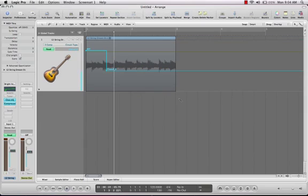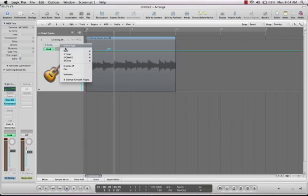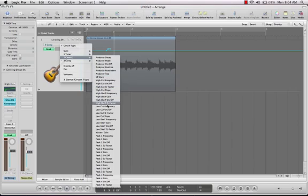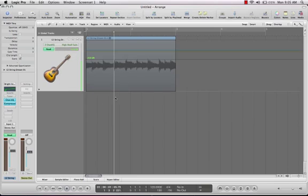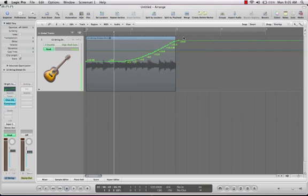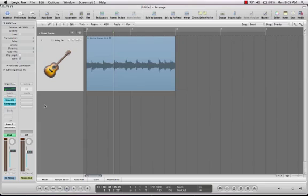You can take an EQ, and if you want a little bit more highs as the song goes on, use your pencil tool and just draw it in. And if you want, hit the A button to turn all that off, and you'll be able to hear any of the changes that you did during your recording.